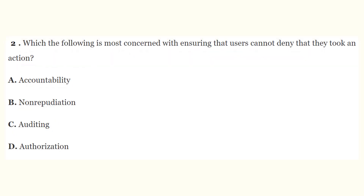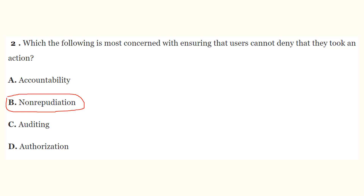Question number two: which of the following is most concerned with ensuring that users cannot deny that they took an action? The choices are A) accountability, B) non-repudiation, C) auditing, D) authorization. The correct answer is B, non-repudiation. Non-repudiation is concerned with ensuring that users cannot deny that they took a particular action.